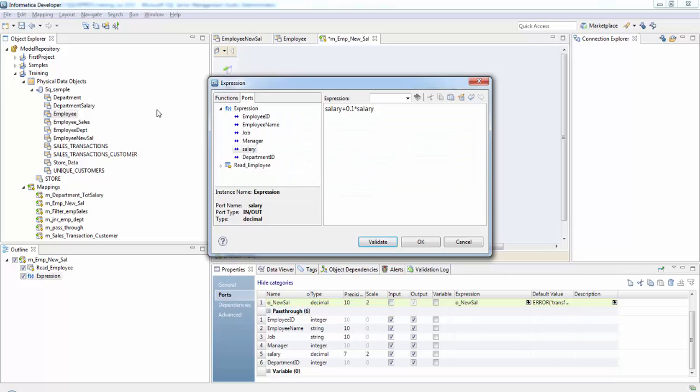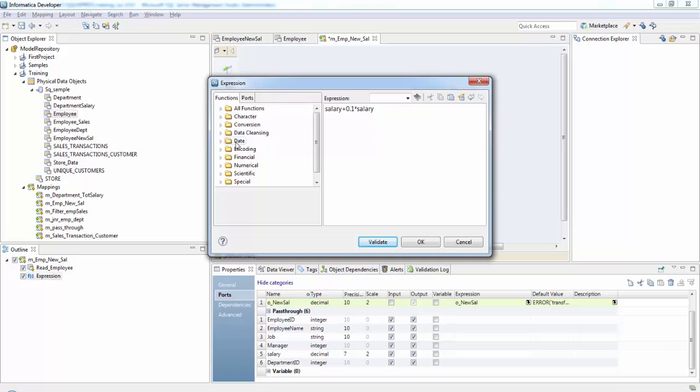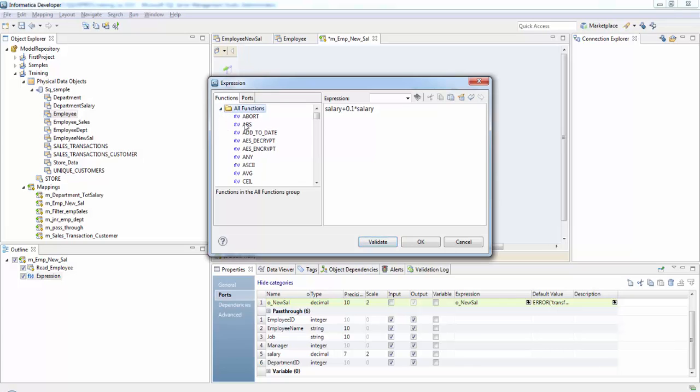Okay. So if you check here we can use all of these functions except the aggregate functions in this transformation. That is sum, average, minimum, count. All other functions can be used here.